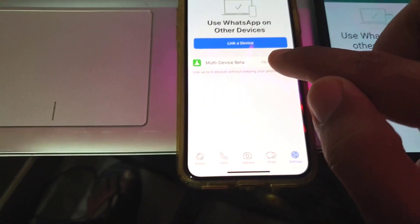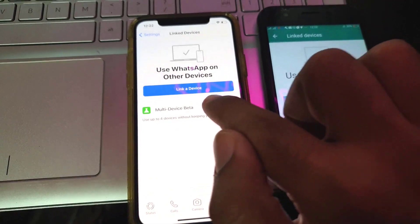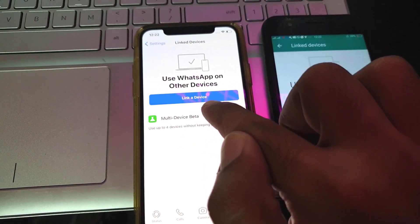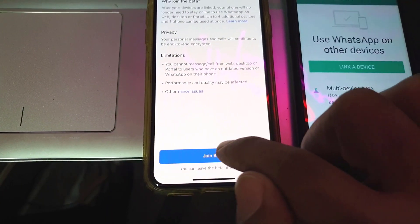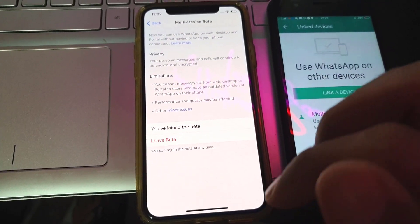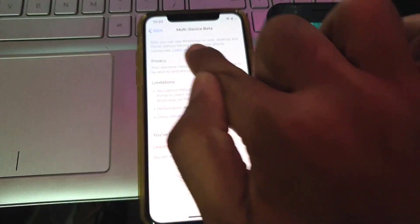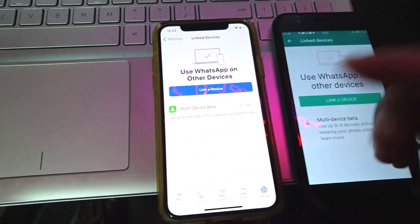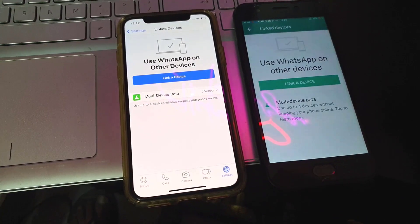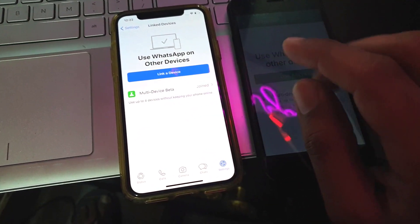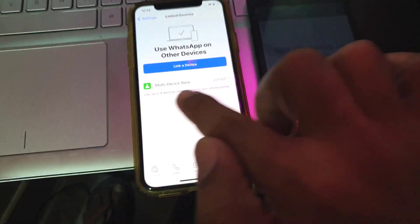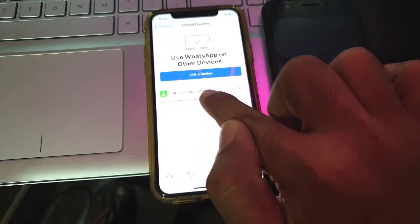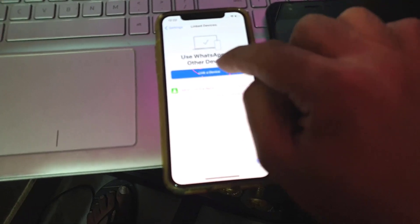Here you will see multi-device beta. Moving forward, you will click to join this program. You will click multi-device beta and then click on join beta. So it will sign you up for the multi-device beta program, which allows you to connect multiple devices to your WhatsApp at the same time, even if your main device is not connected to the internet.